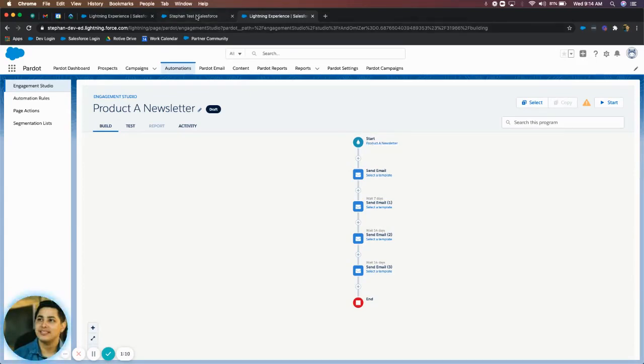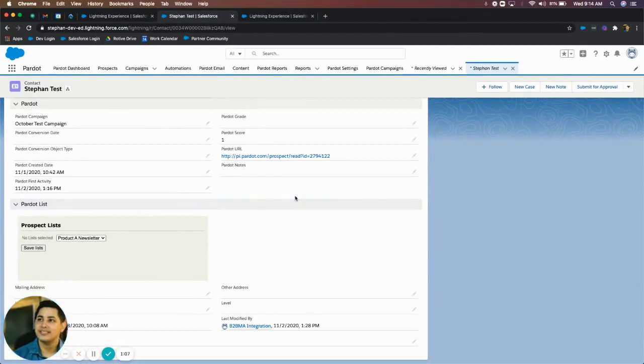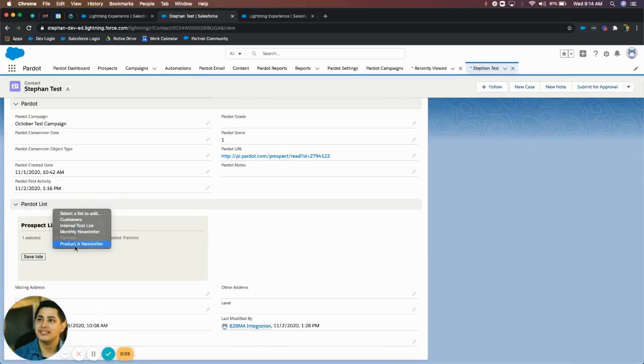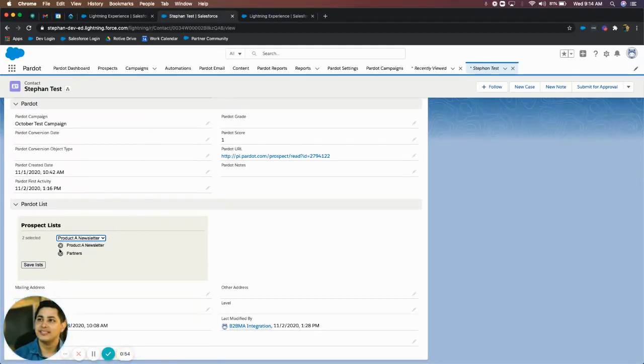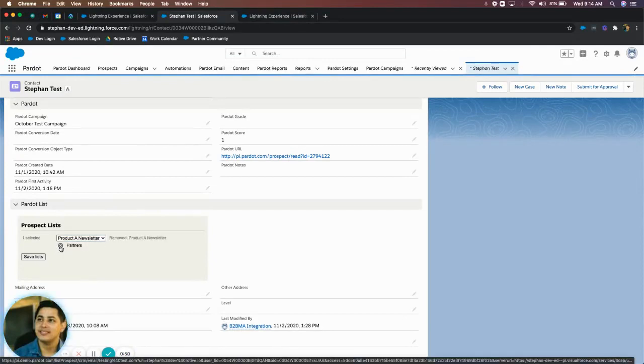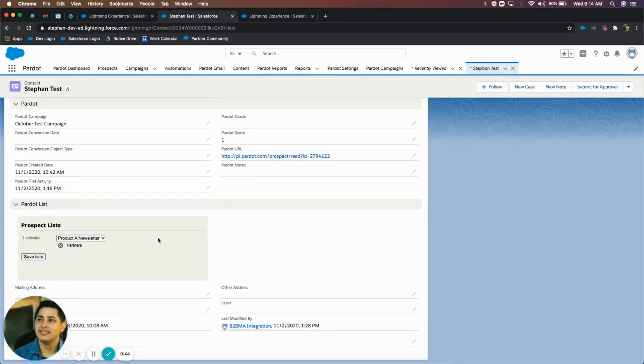So I can do that directly from a person's page. So I can just go down here. I can see that they're subscribed to this product aid newsletter. I can go ahead and let me just click that. I can see that they're attached to it by these X's. So if I wanted to remove them, I can simply just click the X next to product aid newsletter. And as you can see, it says removed product aid newsletter, meaning I've taken this person off of this list.